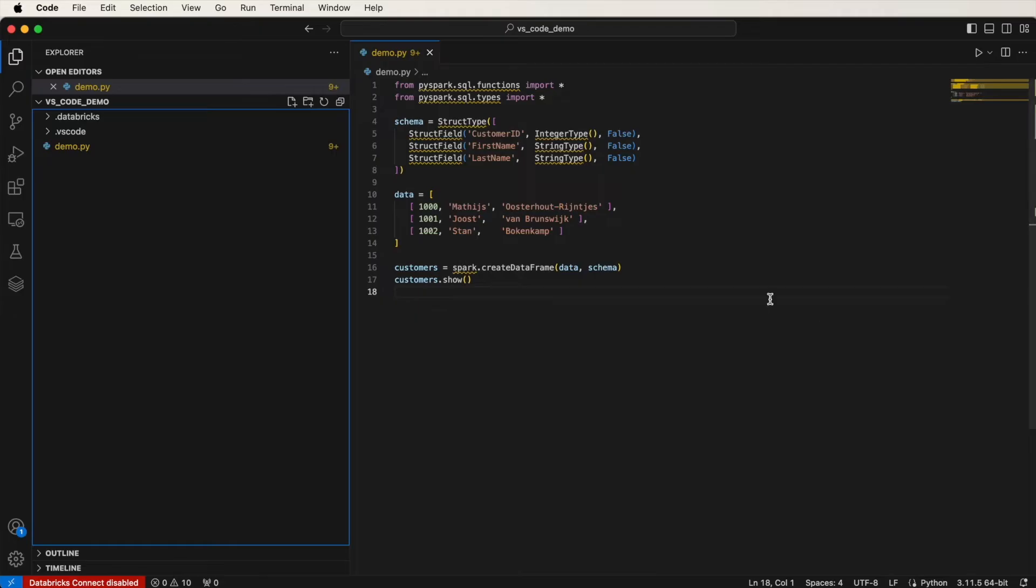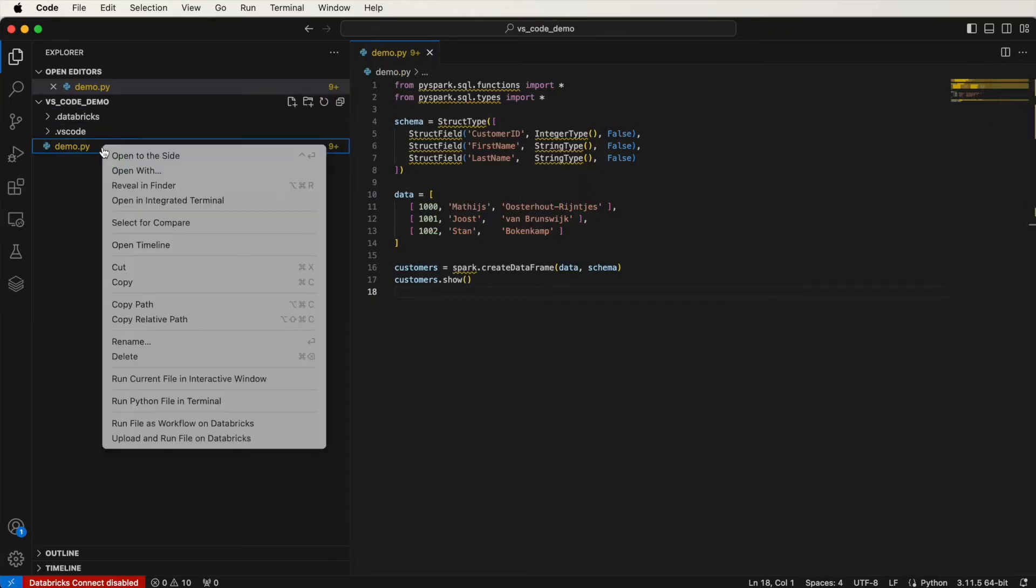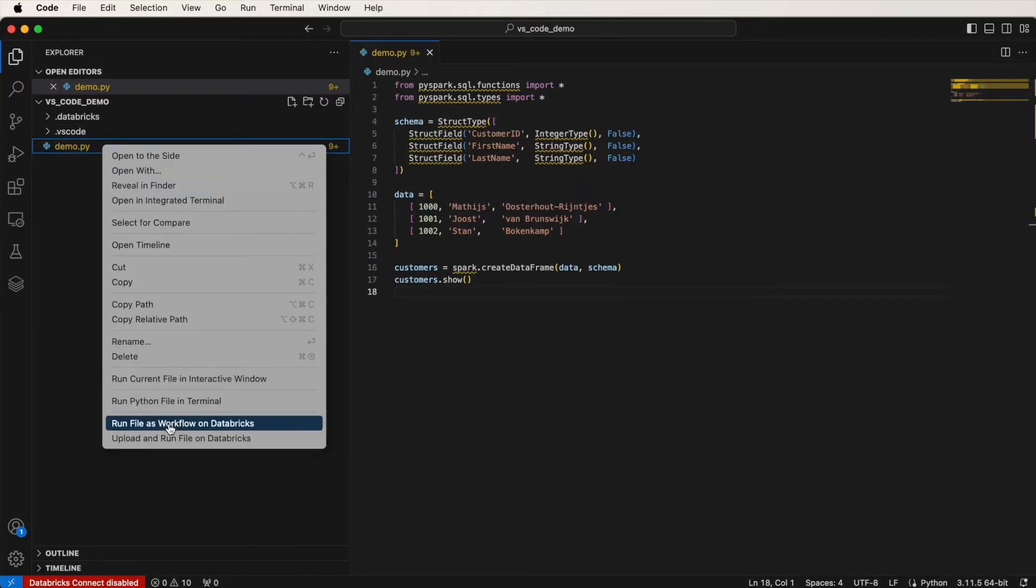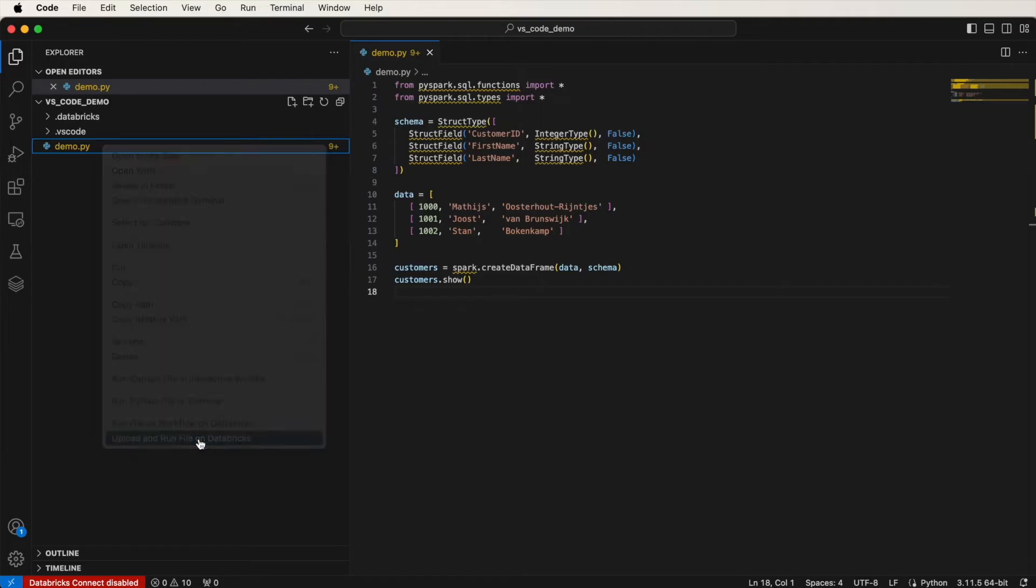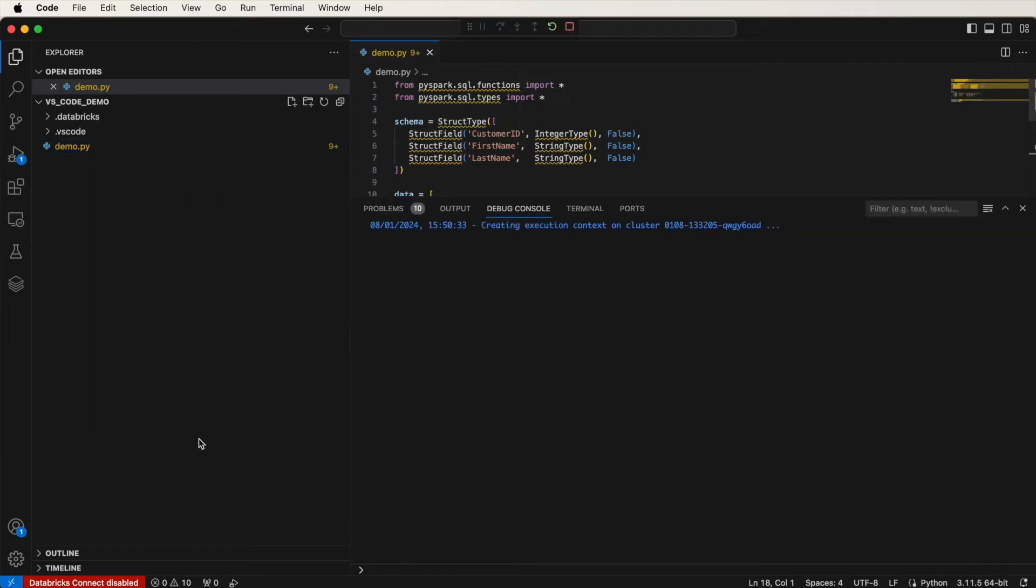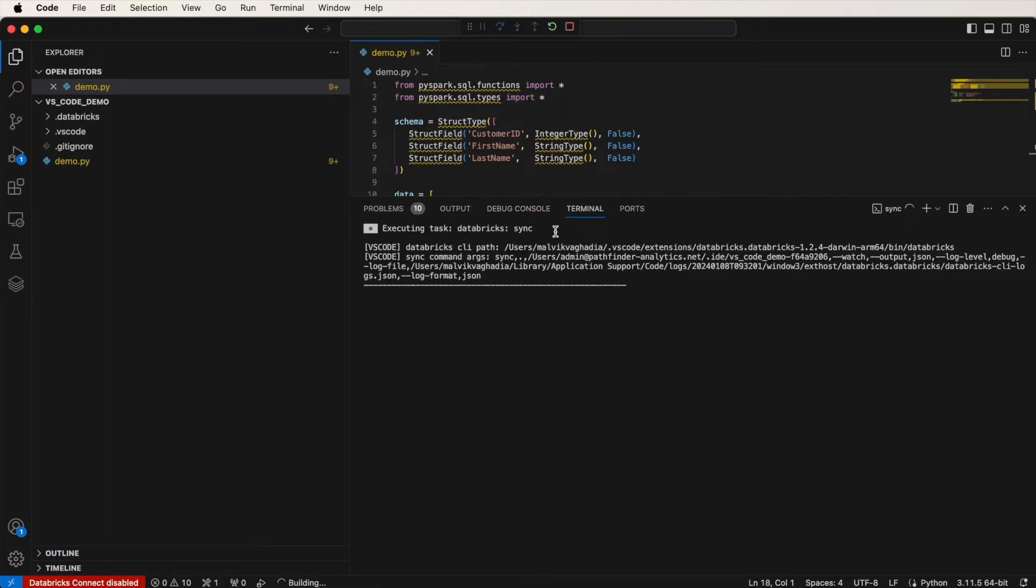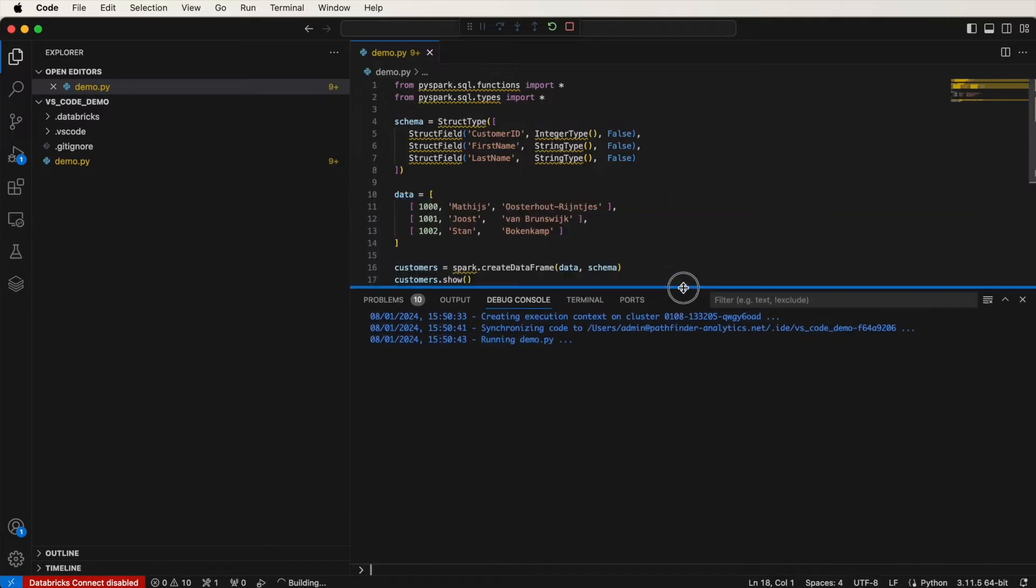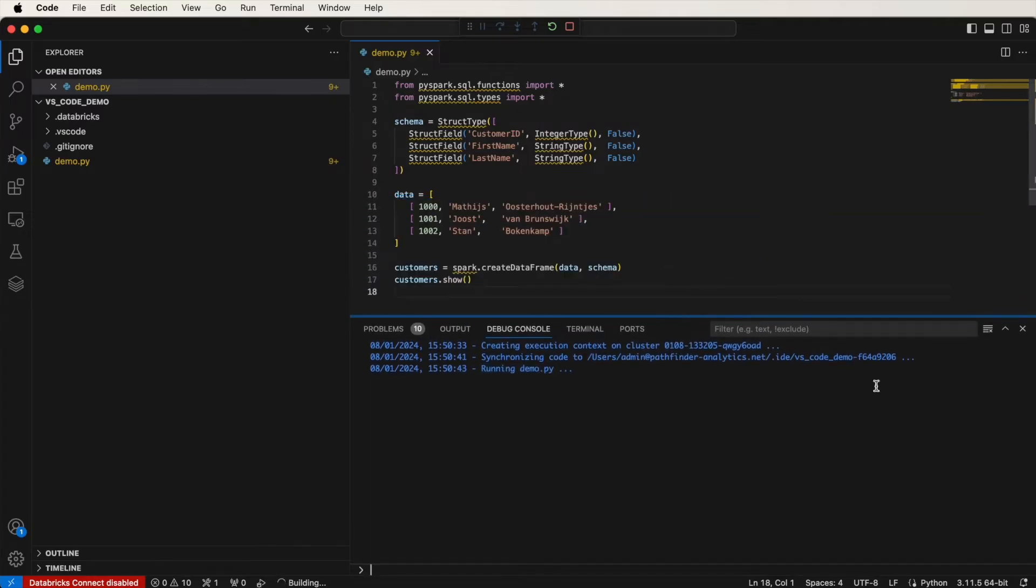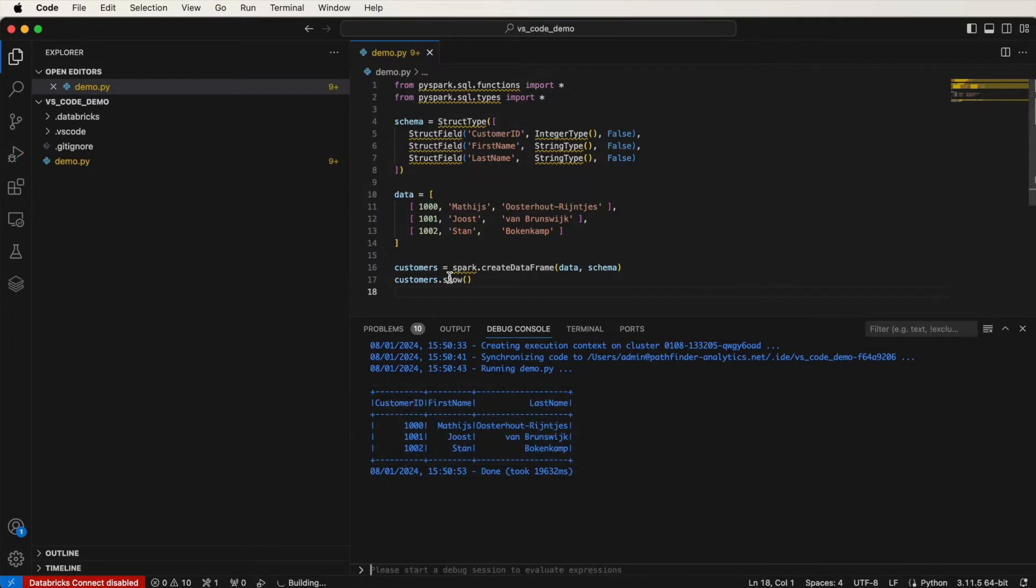So now to run this, you can click on this down button next to the play icon, or you can actually just right click here and then click on Upload and Run File on Databricks. Let me do that. Great. So now the file is running. You can see that on the debug console. It's running the file. And here is the output. Here is the DataFrame that we've created.